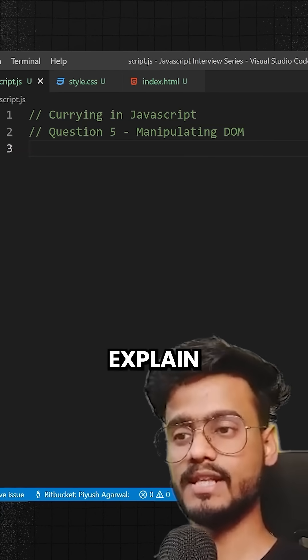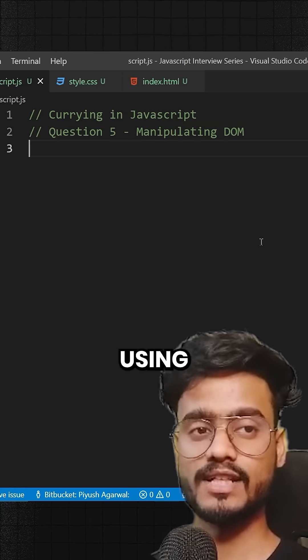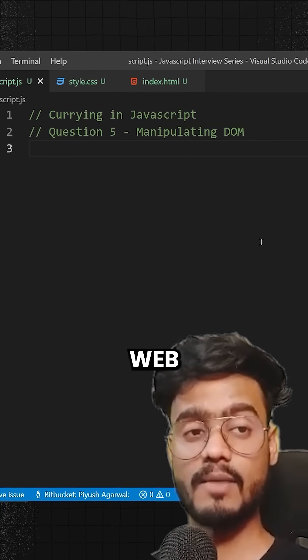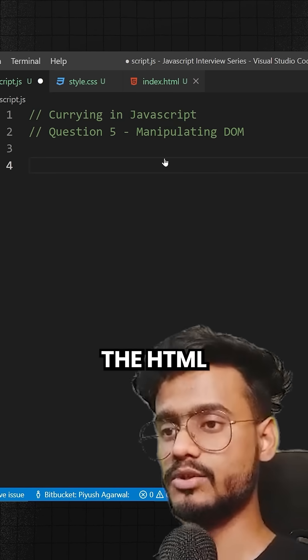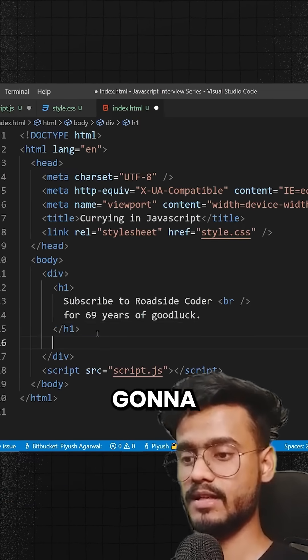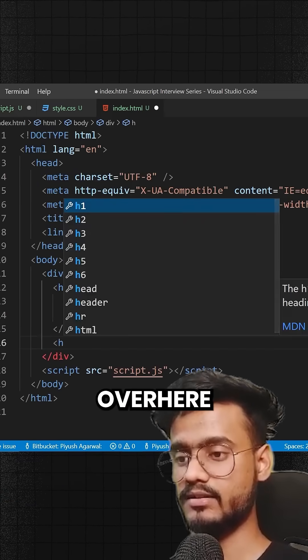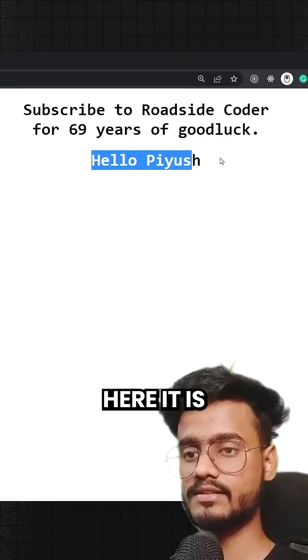An interviewer can ask you to explain a real-world scenario for using currying while developing web applications. So I'm going to go to the HTML file and add another h1 tag called Hello Piyush. And here it is.